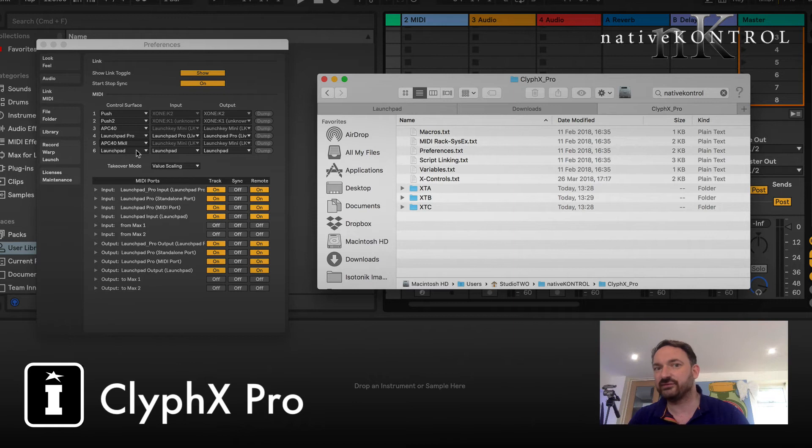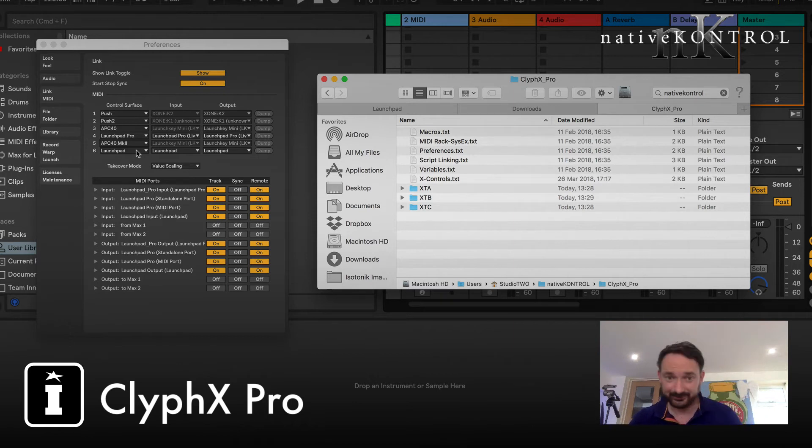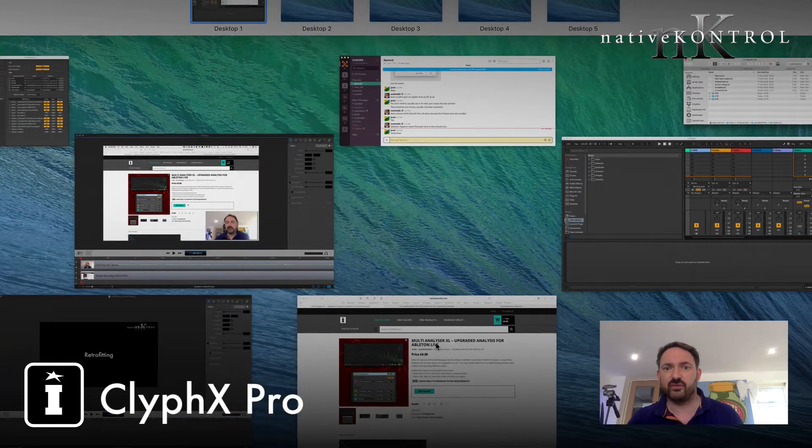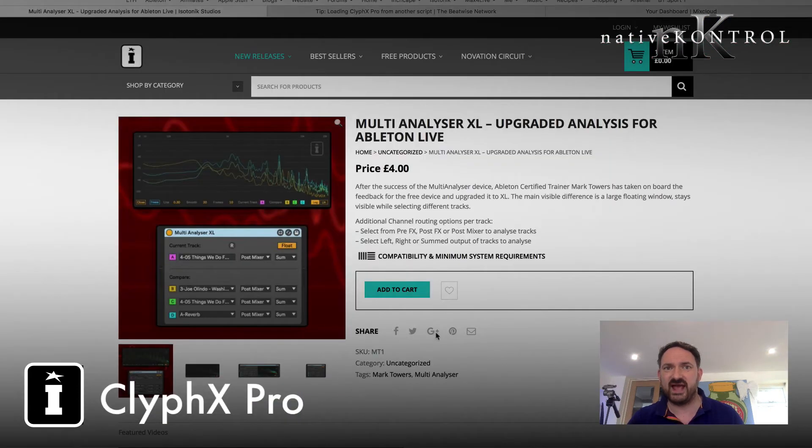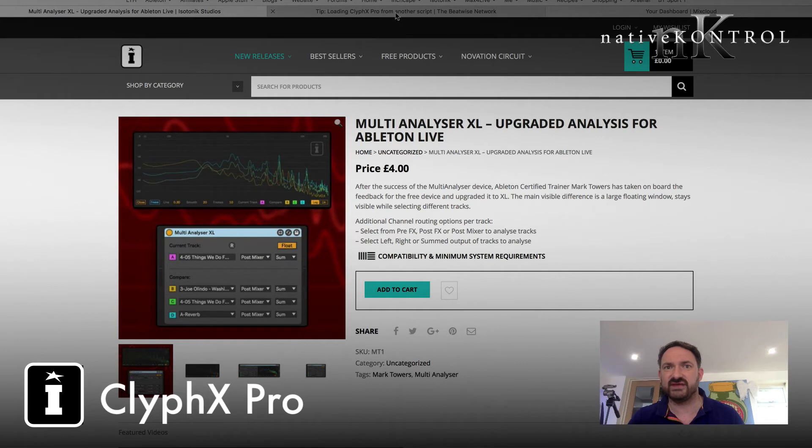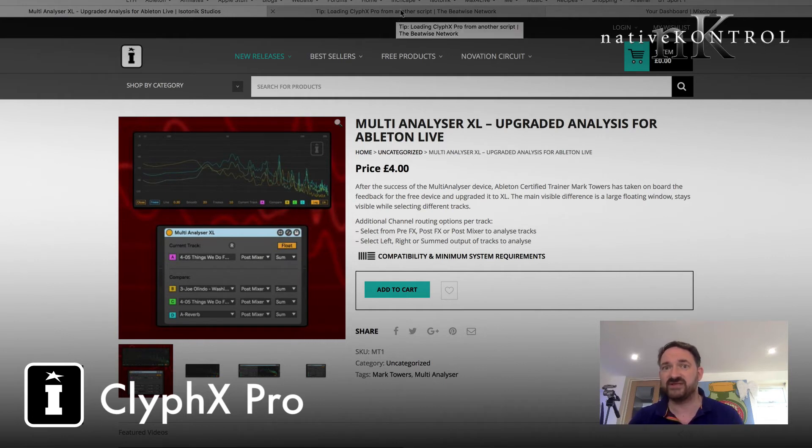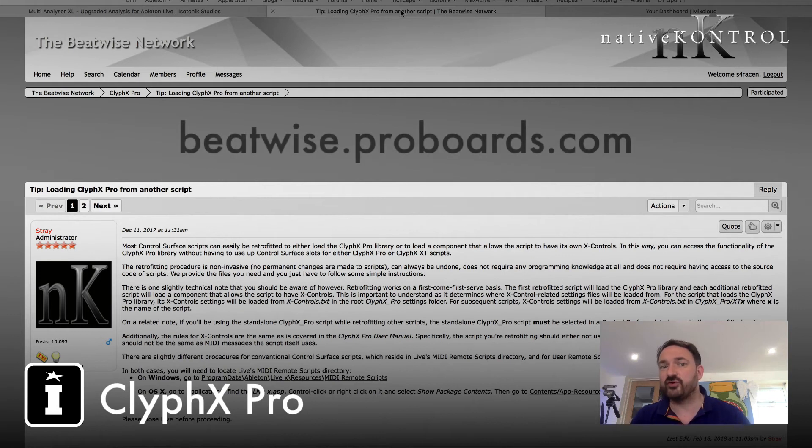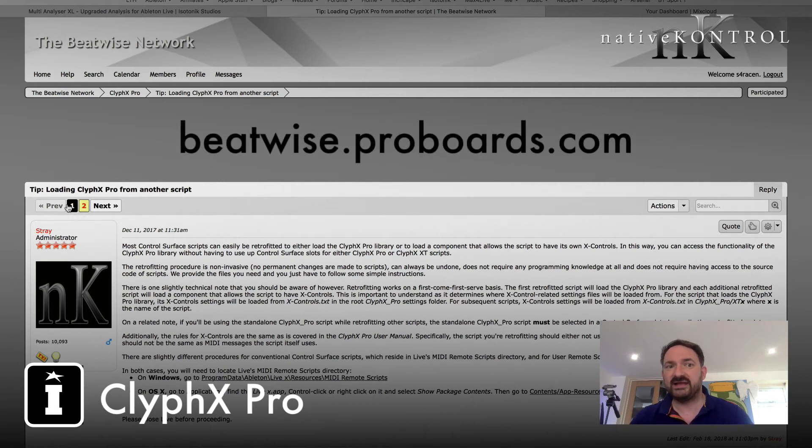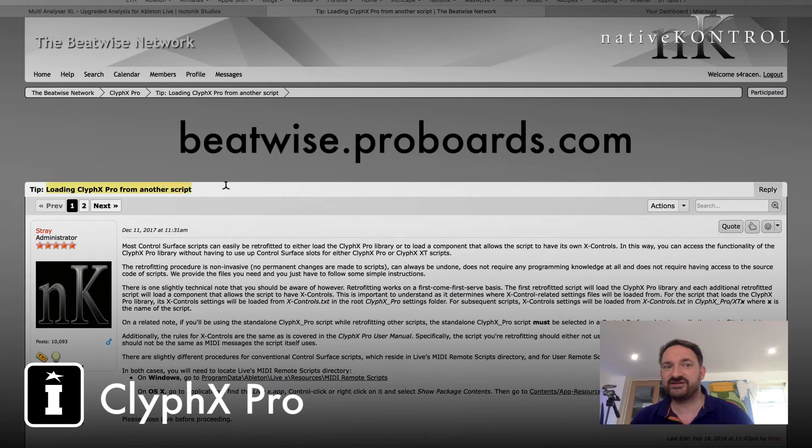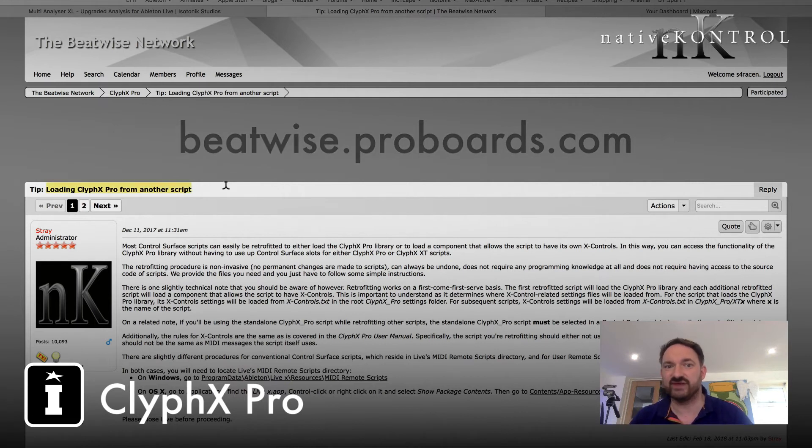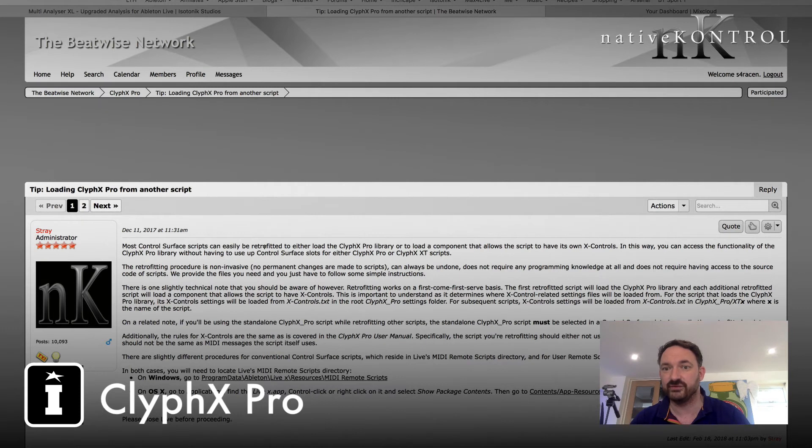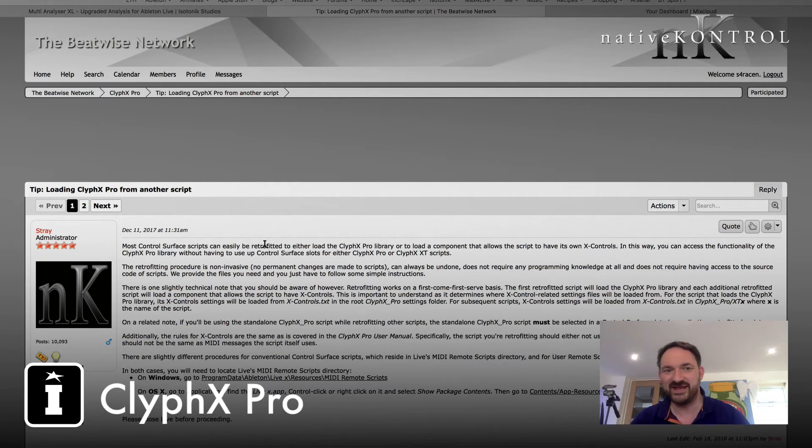So first off go to the website and you're going to be going to the ClyphX Pro forum effectively which is at the Beatwise network and that's beatwise.proboards.com. The title is Loading ClyphX Pro from Another Script. So very very simple as I mentioned, it's non-invasive, no permanent changes are made to the scripts and you can always undo them. Don't require any programming knowledge as I'll demonstrate.